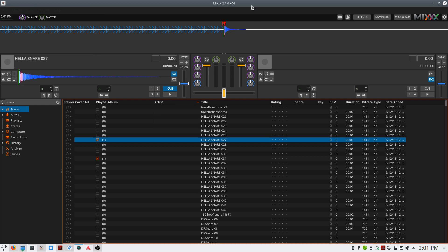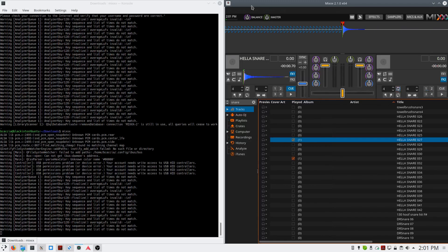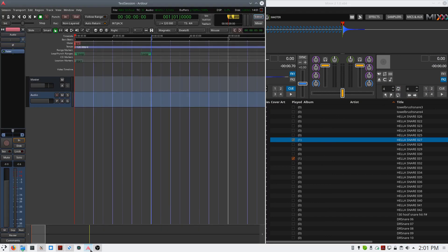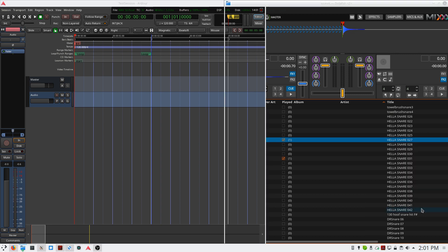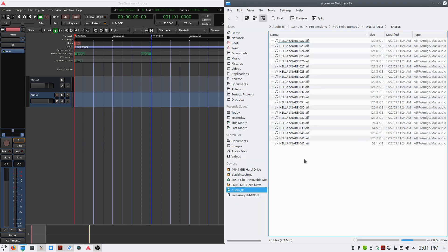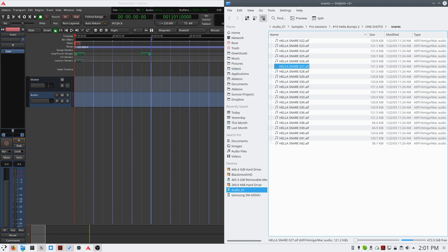Once I've selected the sound I like, I'll open up my DAW beside Mix, which I'm using Ardour for this. I will right-click on the sample, open in File Browser, and then drag that sample into the session.